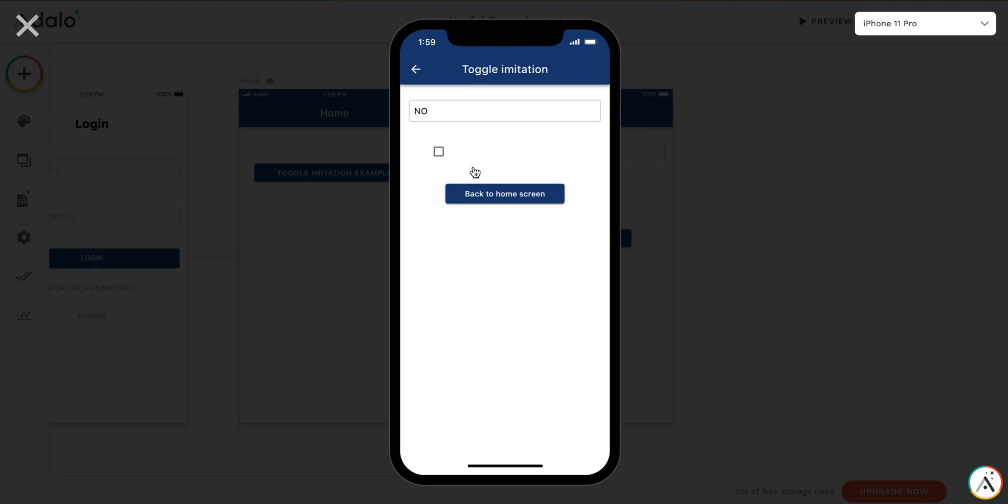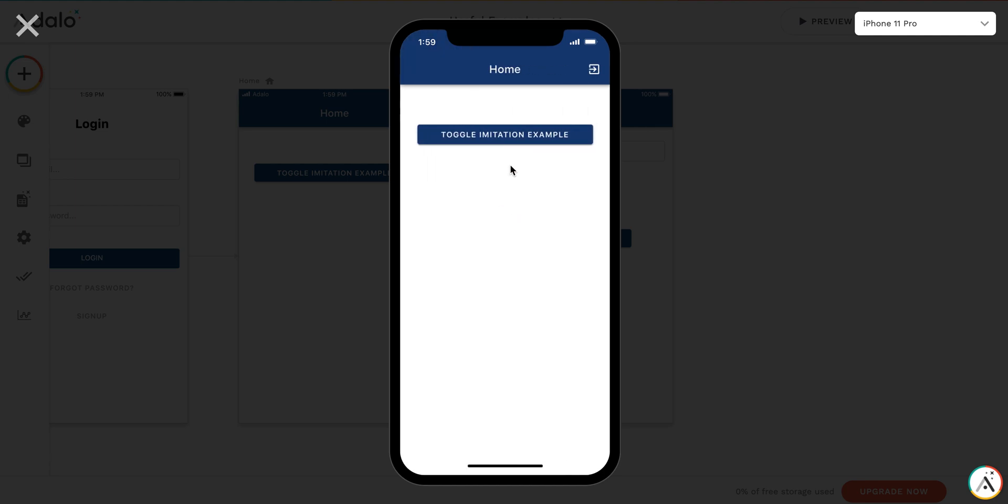And you can see, if I'm pressing back to home screen, it doesn't work. And here, back to home screen, it works.